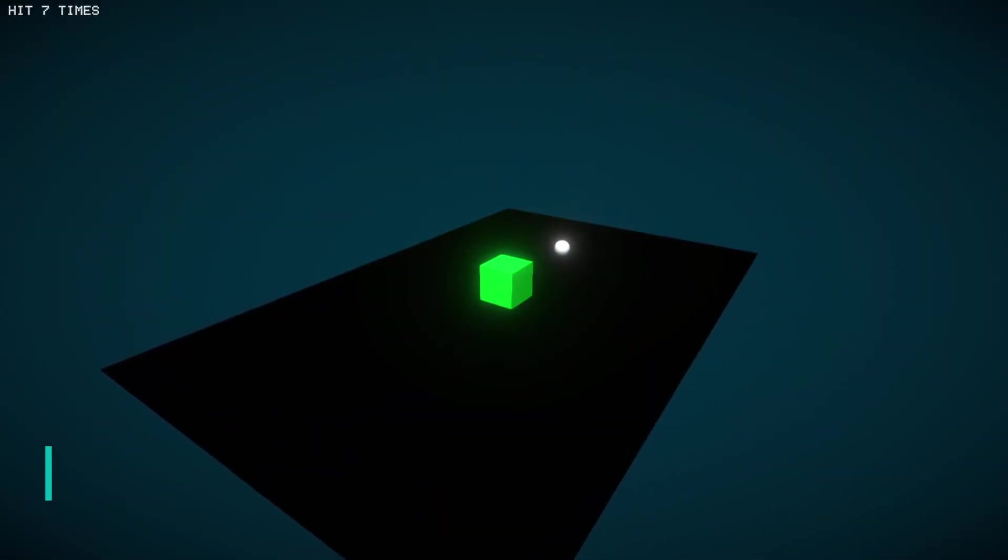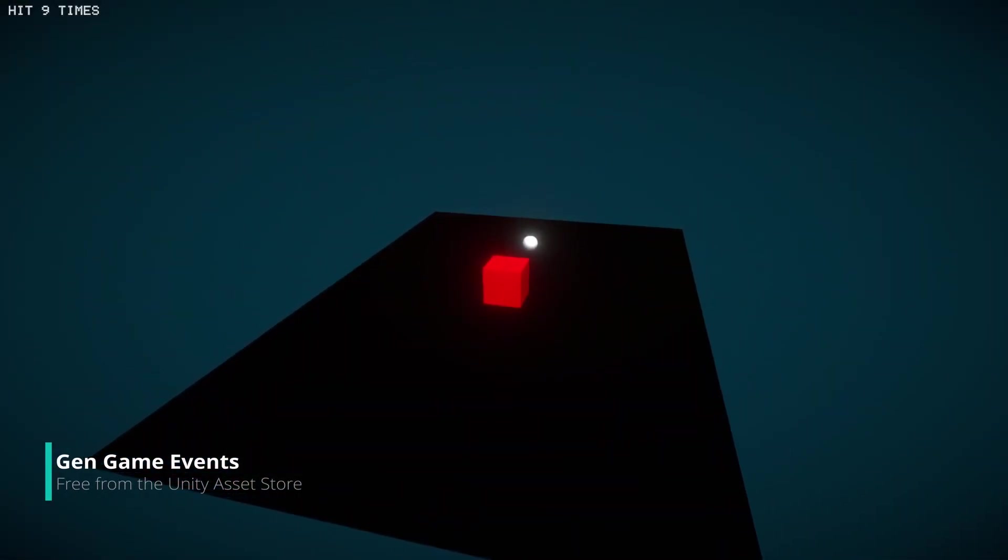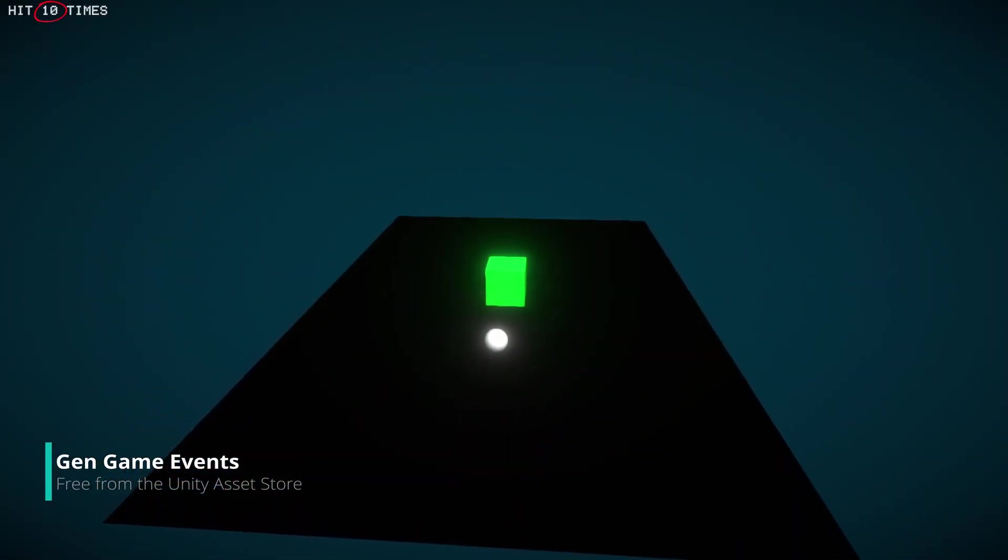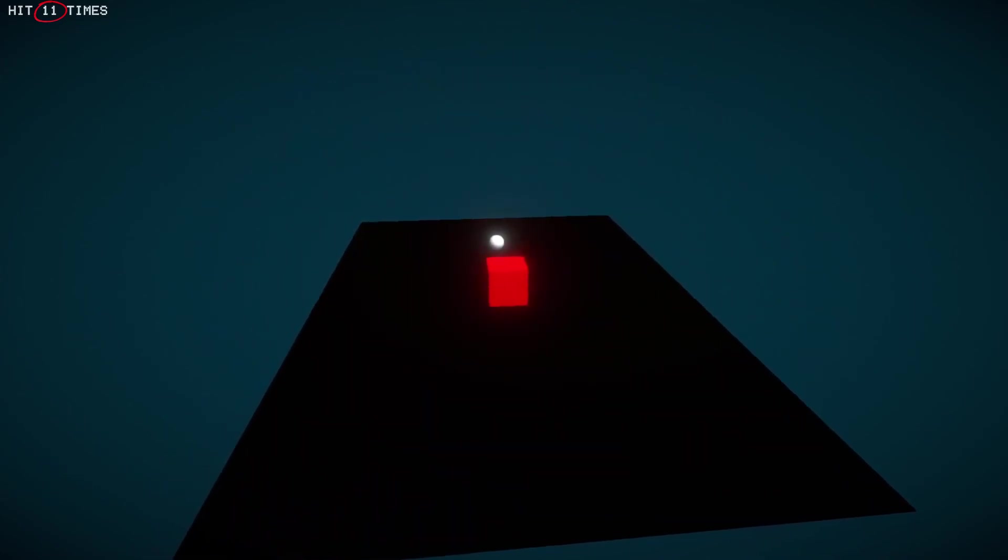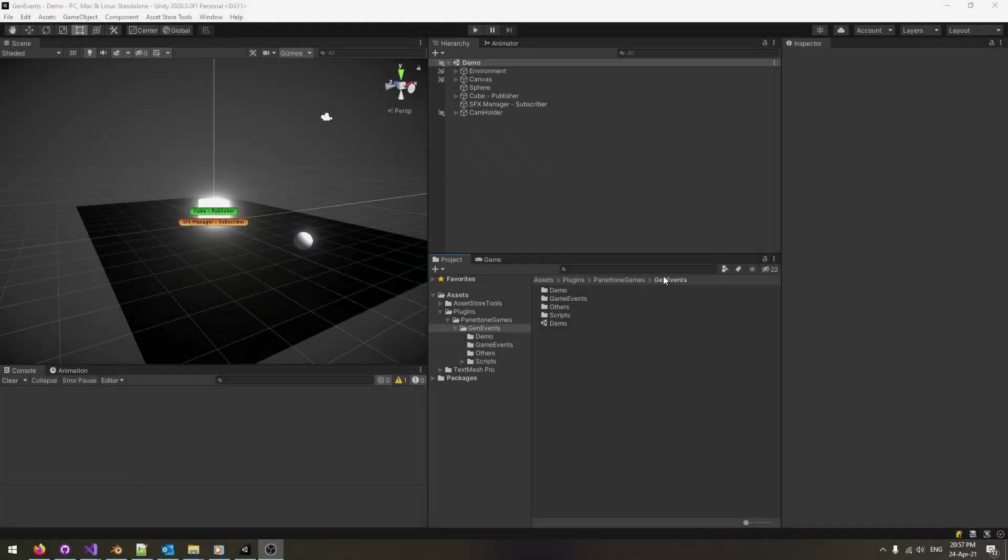The Observer Pattern is a common design pattern used in games. Unless you made peace with Singletons, continue watching to see how the GenEvents free asset simplifies its implementation.